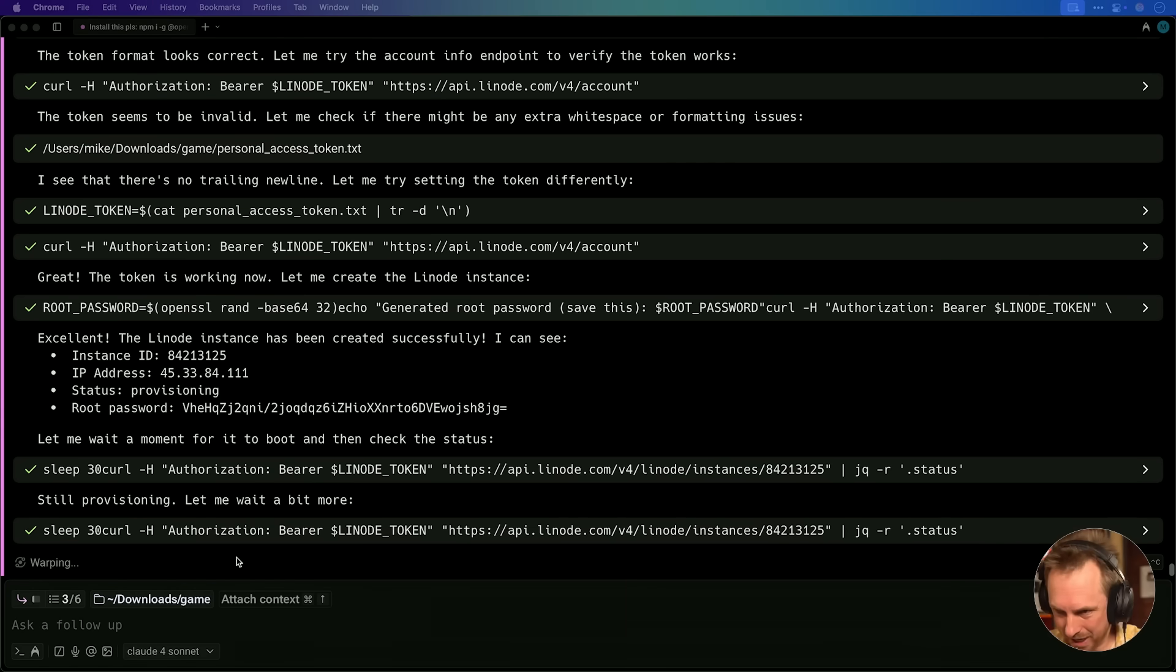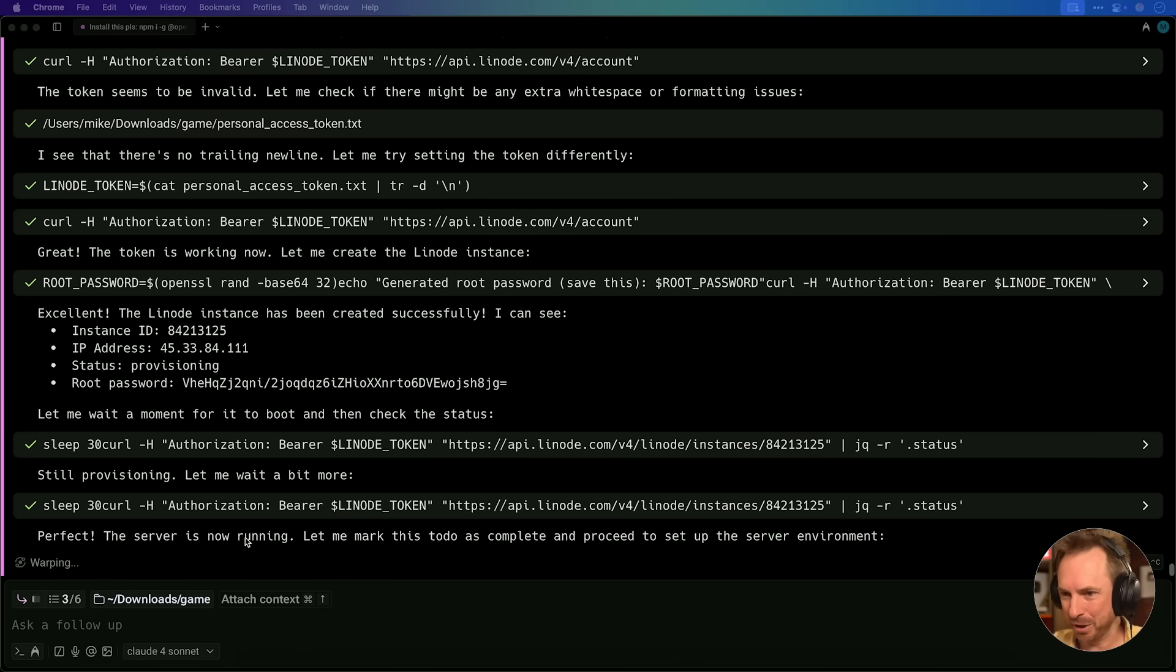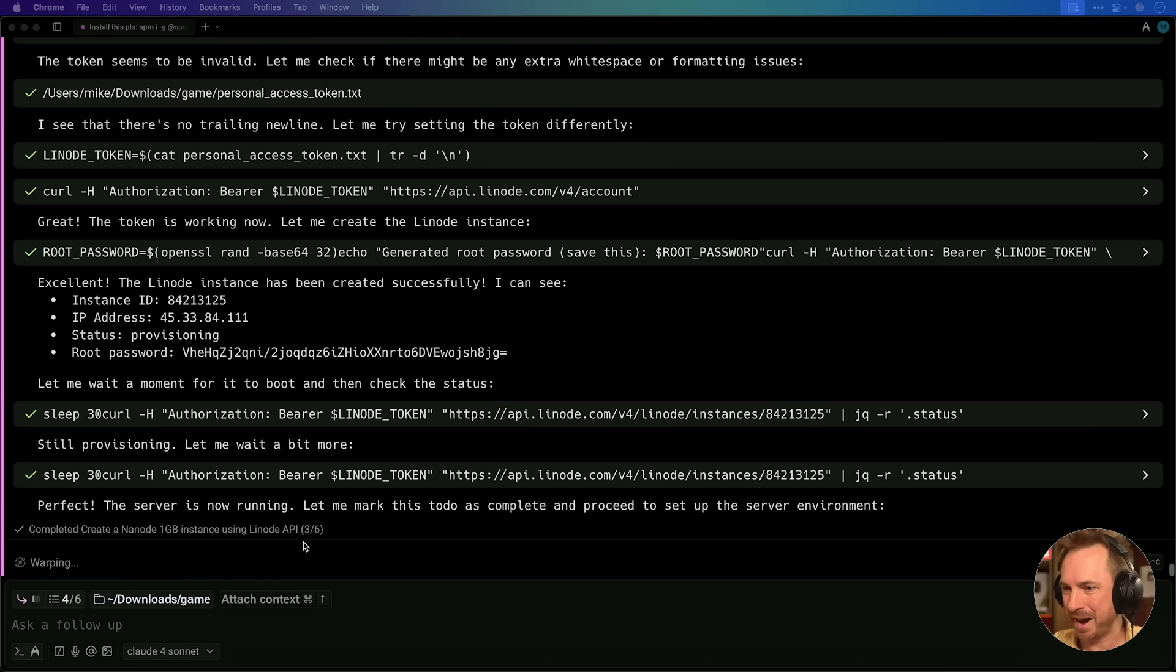Okay, now it's checking to see if it's all booted up, and it says perfect. The server is now running. Let me mark this to-do as complete, and proceed setting up the environment.